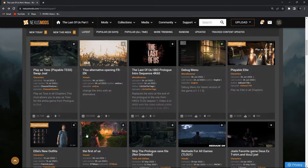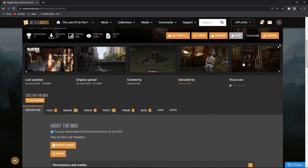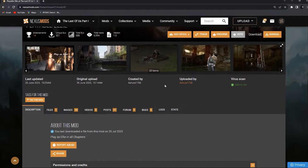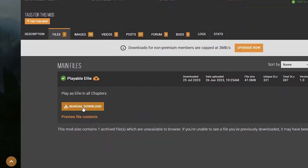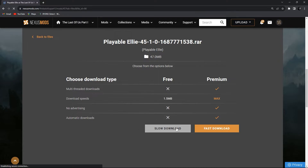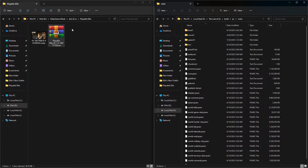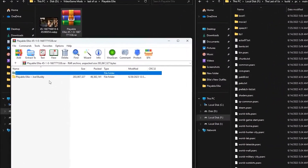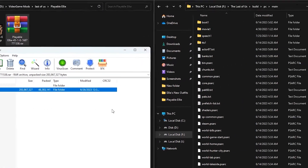First we download one of the mods. For example, I want to install Playable Ellie so I will download it. Go to the file section and click on manual download, then slow download. After the file is downloaded we have to open it with WinRAR software.